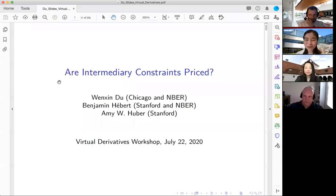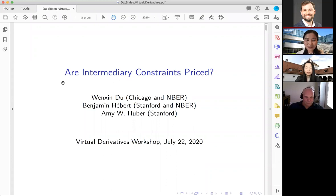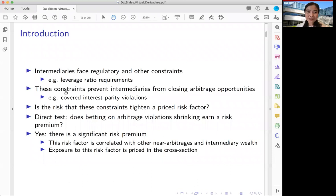Thank you everybody for spending your time with me for the next hour or so. Today we'll be talking about FX derivatives. The title of the paper is 'Are Intermediary Constraints Priced?' This is joint work with Amy, who is also online, and also Benne Bear at Stanford. To give you a brief introduction: we know that intermediaries face regulatory and some other self-imposed risk management constraints.